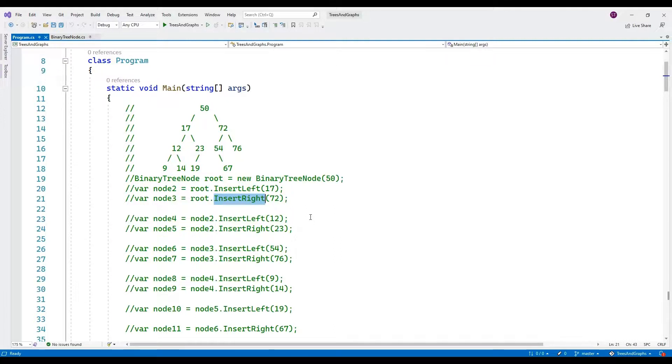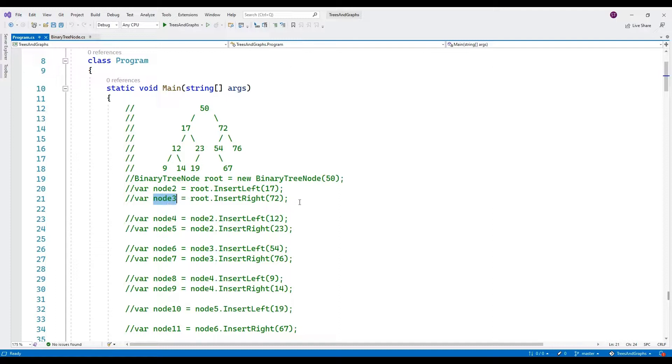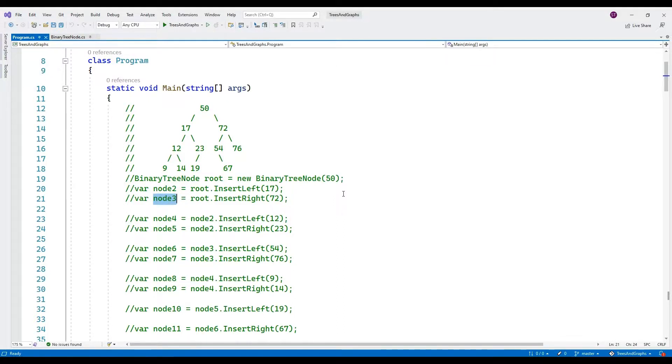The variable names node2, node3, etc. represent references to different nodes in the tree. This structure represents a binary tree where each node has at most two children.